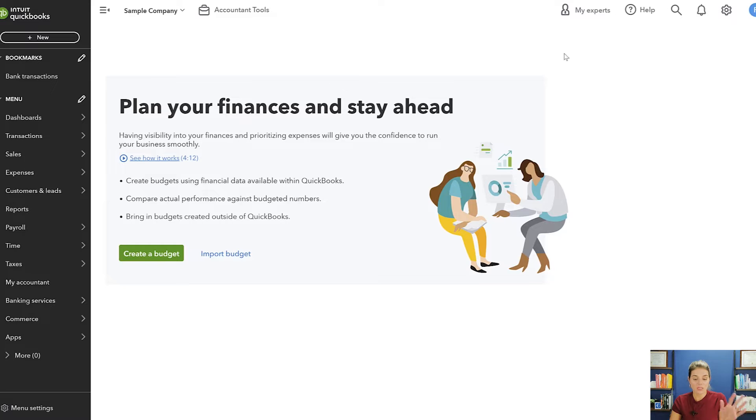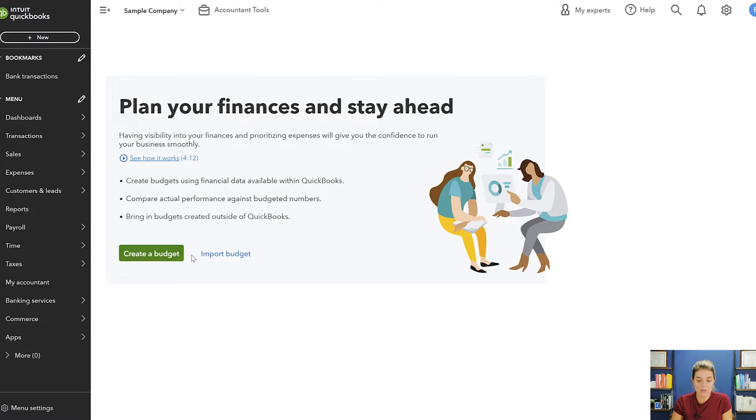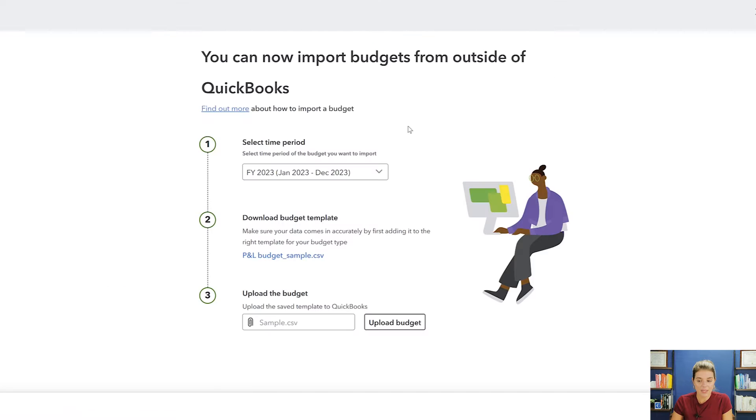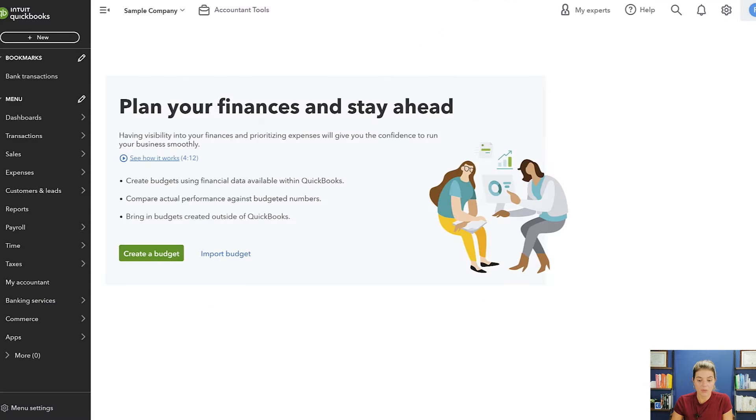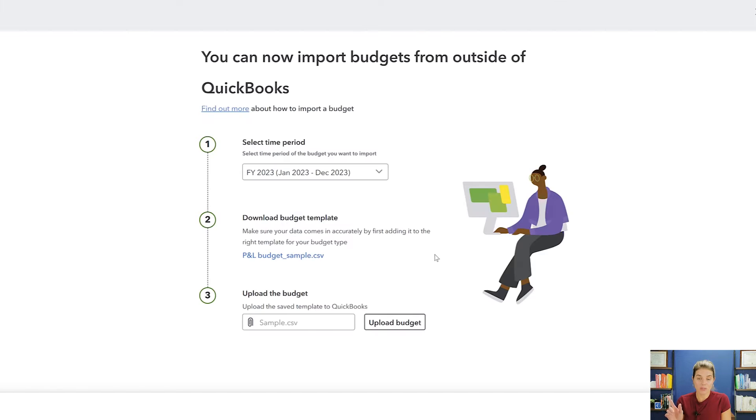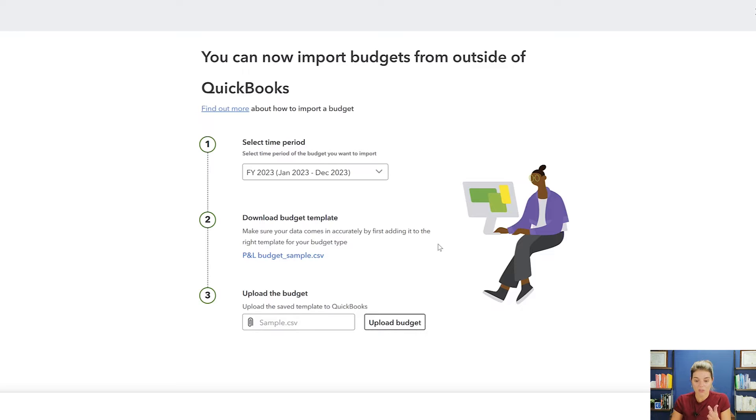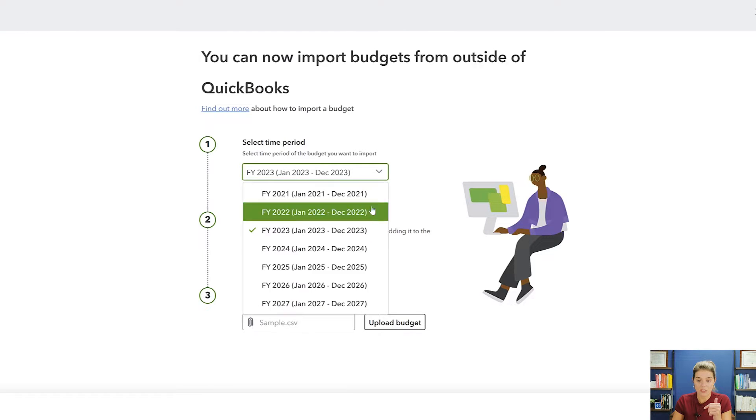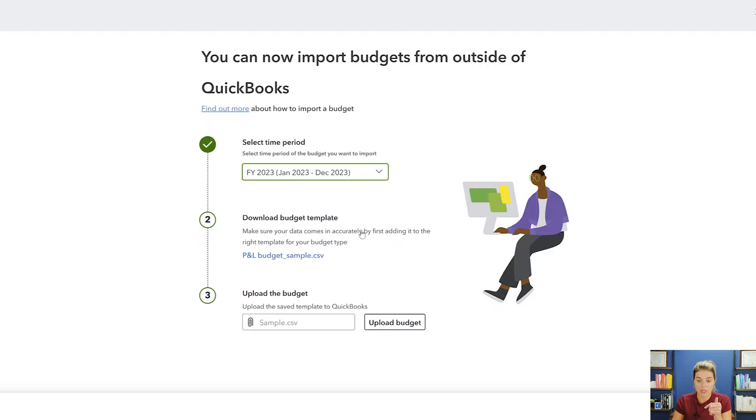If you've never done a budget before, you have the ability to create a budget. You also have the ability to import a budget as well. But if you import a budget, which if anybody wants to see this video, let me know and we can do this one. If you want to import a budget, what you'll have to do is select your time period of what you're importing.